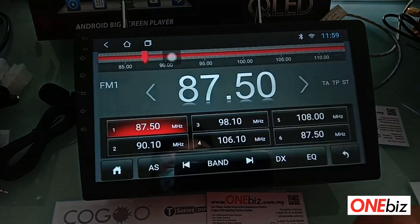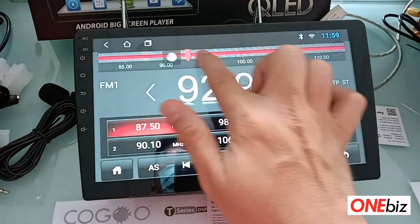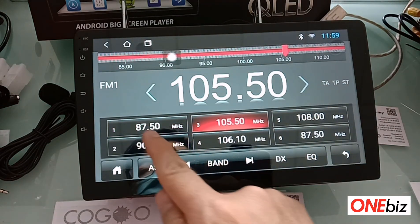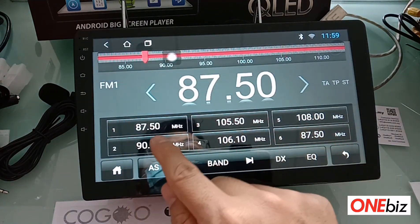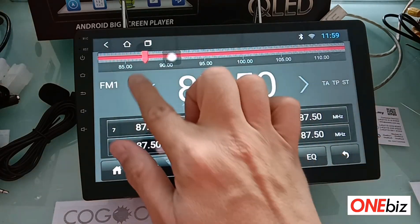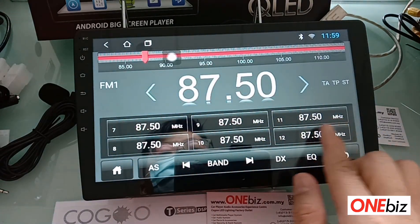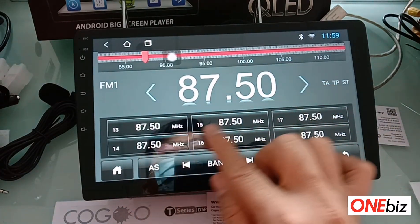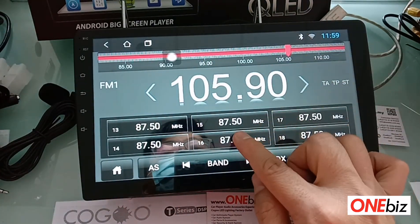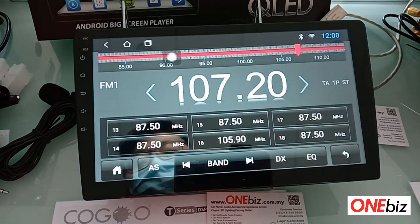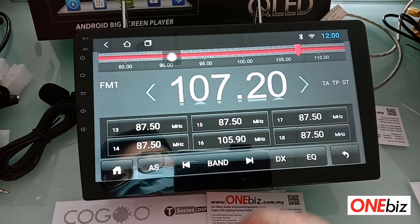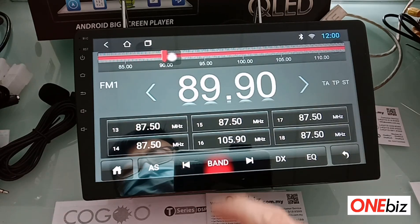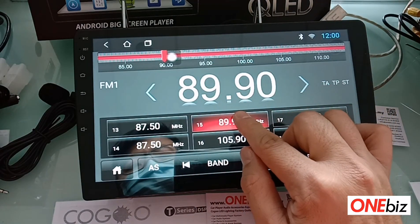For Radio, select the frequency you want and long press to save it. FM1 has 6 channels, FM2 has 12 channels, FM3 has 18 channels. For more than 18 stations you can save them as presets, or you can click Search and long press to save a station.